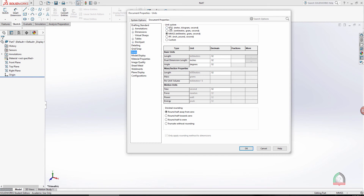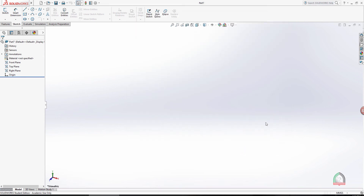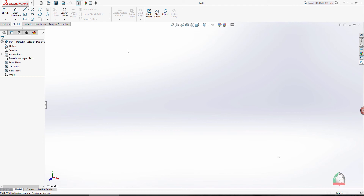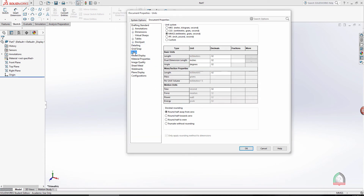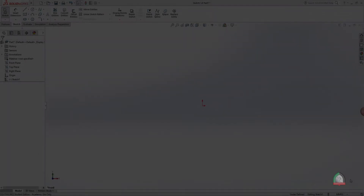These are the unit systems provided by the software: MKS, CGS, IPS, and others. You can also set a custom unit. After installation the default unit system is IPS. You can change it to your preferred one — I'm using MMGS in my drawing, and it's already selected. You can also set the unit from the bottom-right corner, but that is not permanent and changes file to file, so it's better to set it here in Options > Document Properties.